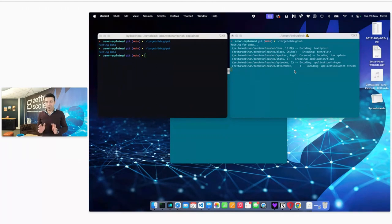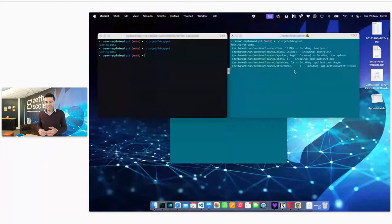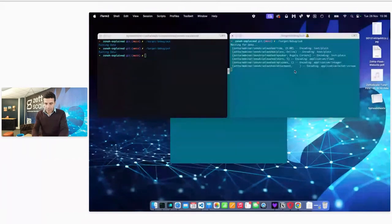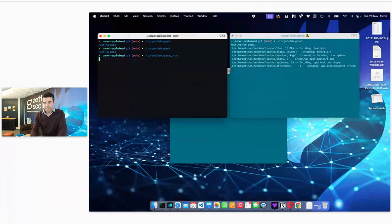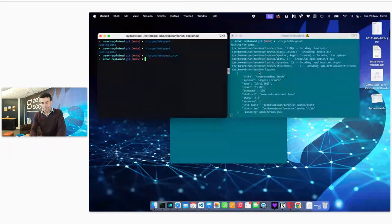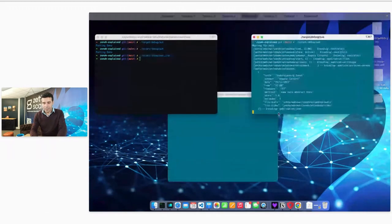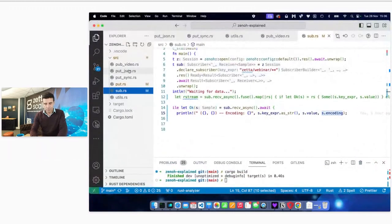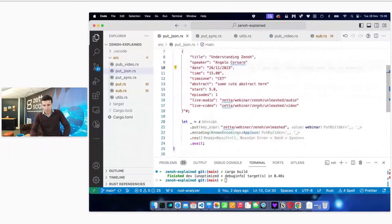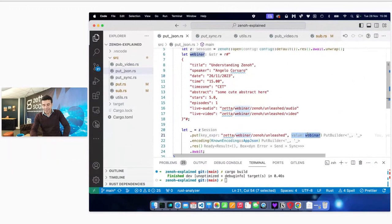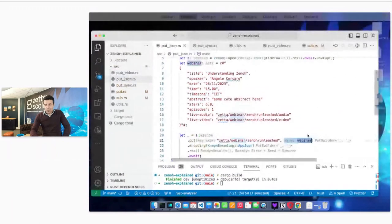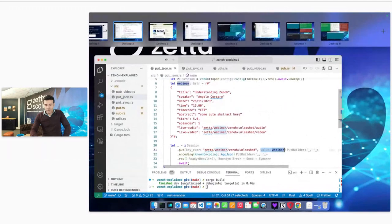That's very powerful — think about what it takes with many other technologies to write a float from a temperature sensor. With Zenoh you just put the float directly. If we write some JSON, on the other side you actually get the JSON with the proper encoding. Looking at the put JSON code, it's precisely what you saw on the slides — no surprise. Let me now walk through what you'd need to start from absolute scratch.